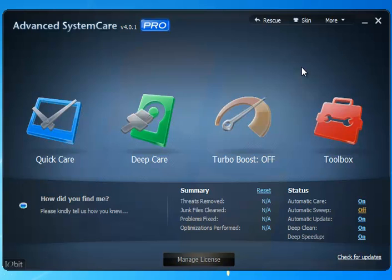And that is basically a brief look at the Advanced System Care 4 Professional. You can download this in the description of the video. There's a link in there for you to grab it right off of Major Geeks. We are an official mirror for iObit. I thank you for watching and we'll see you next time.